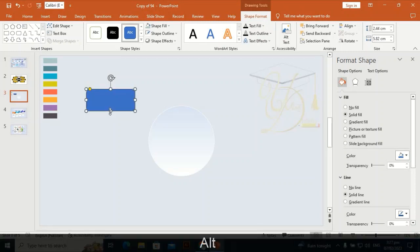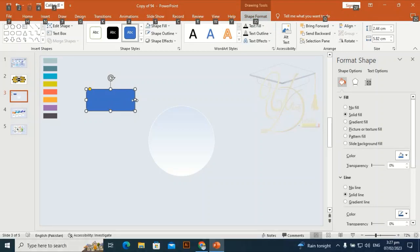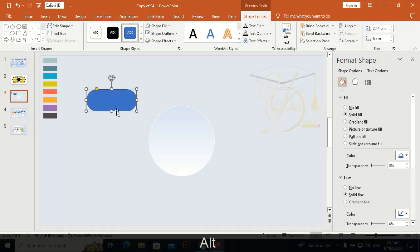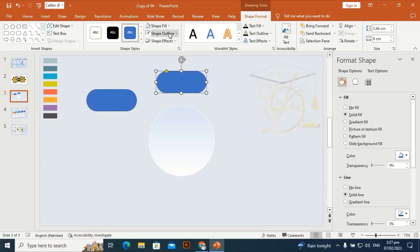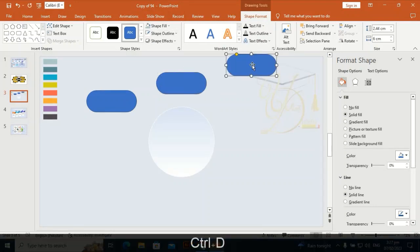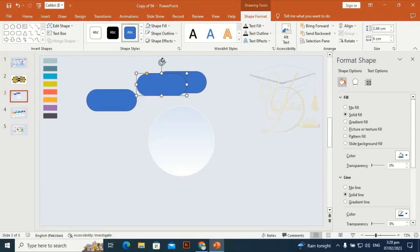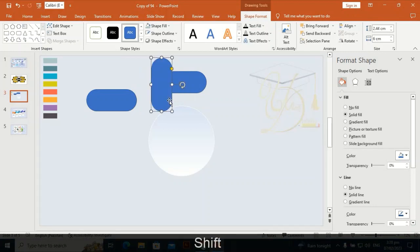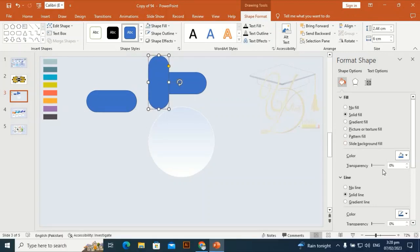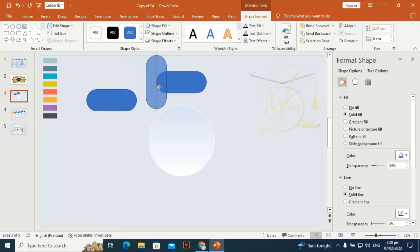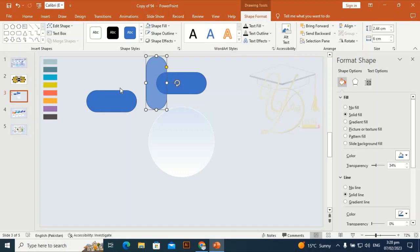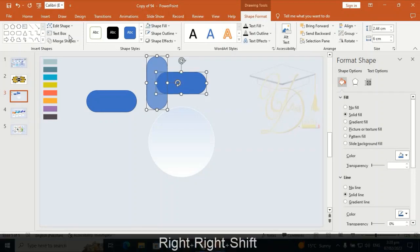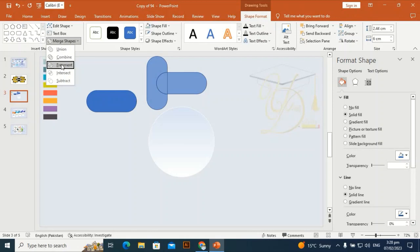By holding Alt you can smoothly fix it. Take this anchor point, make it rotate, then Ctrl+D to duplicate it, Ctrl+D to duplicate it again, and rotate through this handle by holding Shift. Let me increase the transparency to see the shape underneath, then use Merge Shape Fragment.